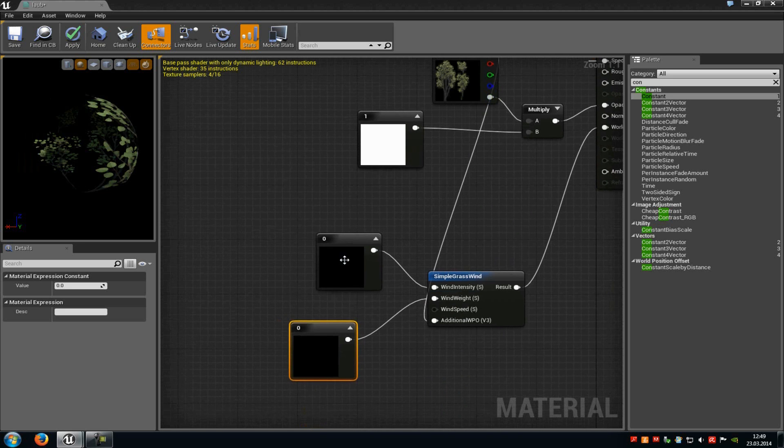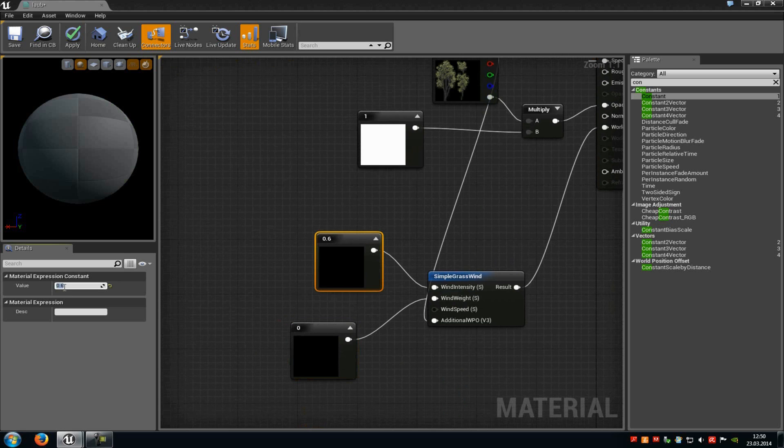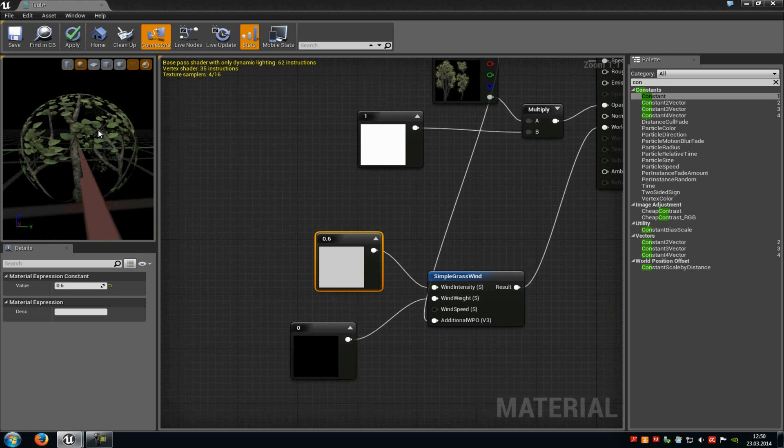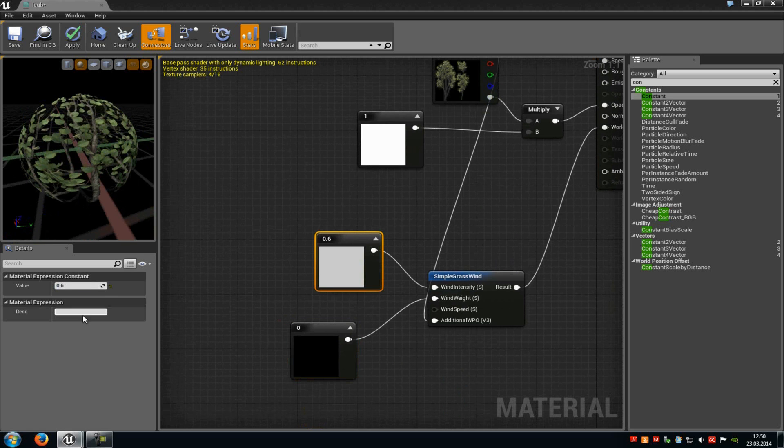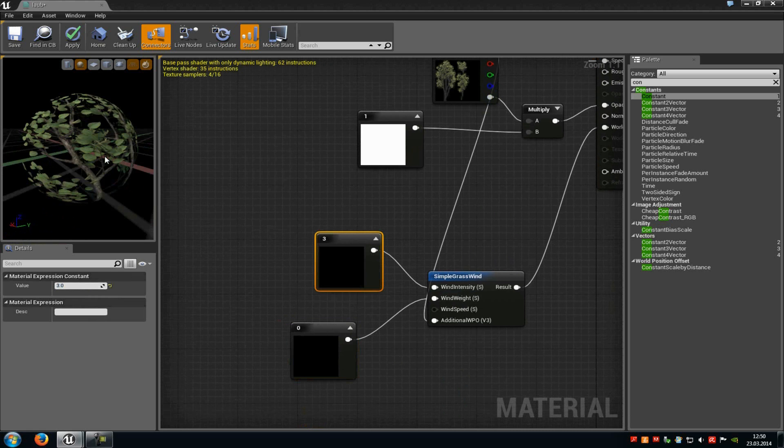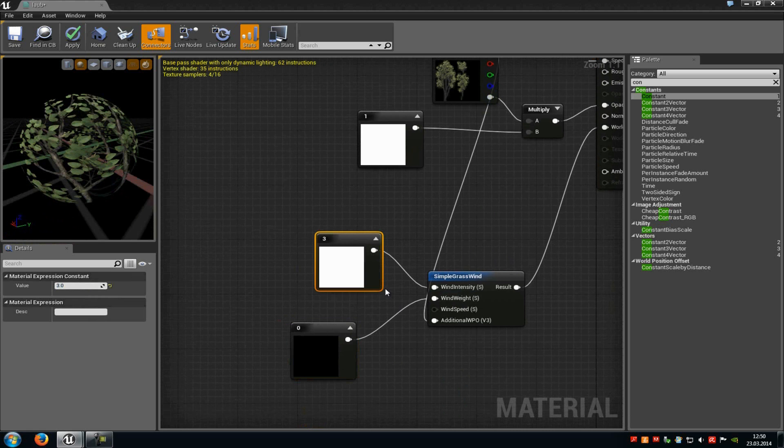Okay, now at the first value, at wind intensity, you can choose how strong the wind should be. So for example when we type in 0.6, then nothing happens because we don't have a weight.